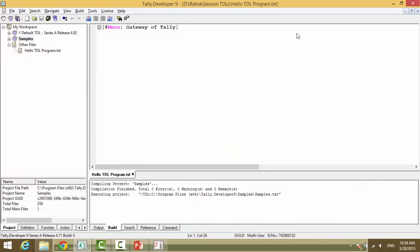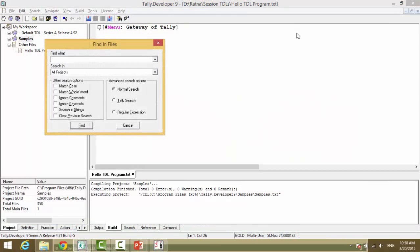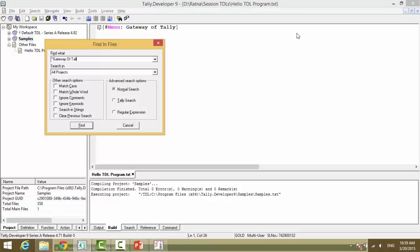Control plus D. D for Denmark. Open quotes because it is a title. So, it is a string character. And the text that is there is gateway of tally. We will search in default tally. We will search in default tdl project.